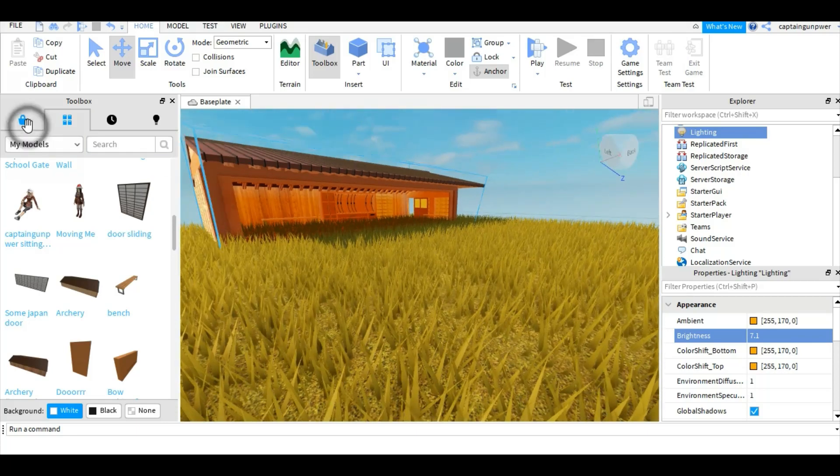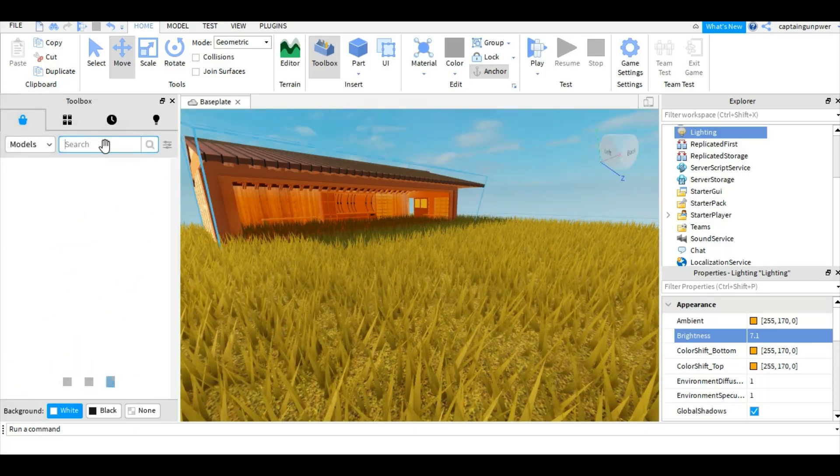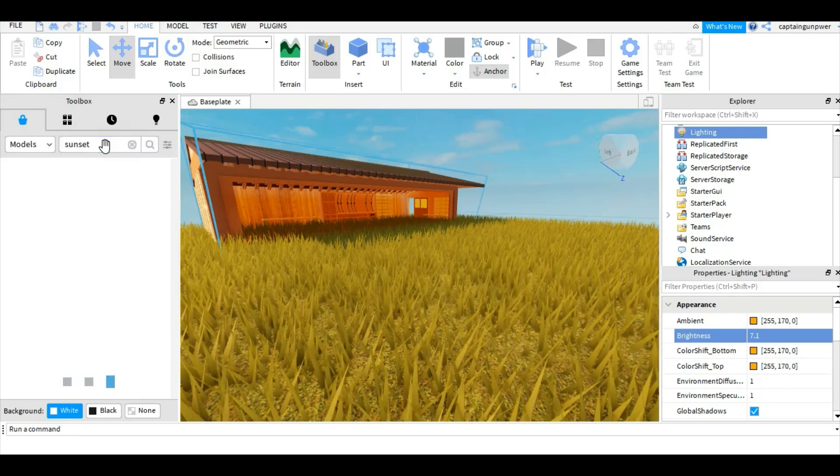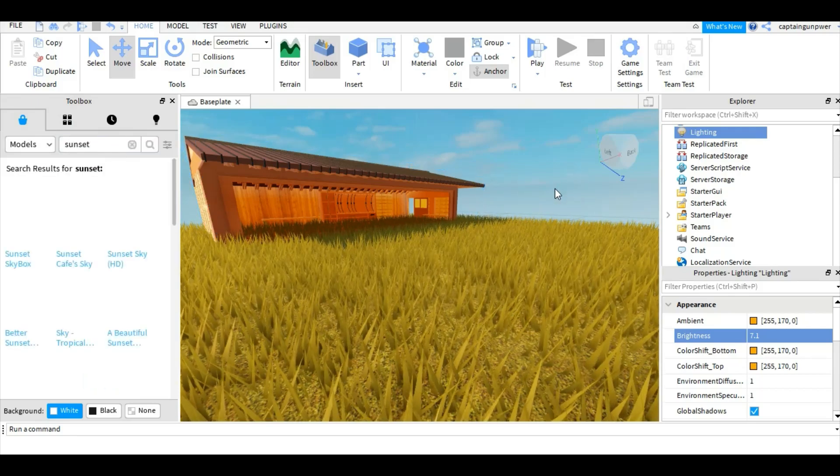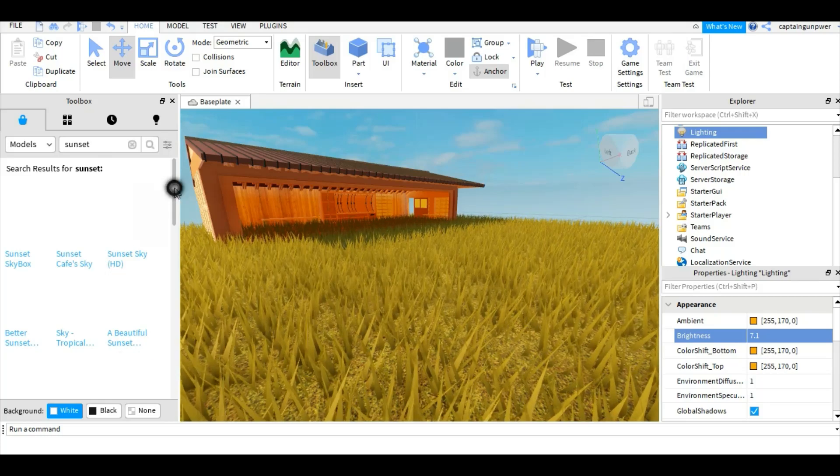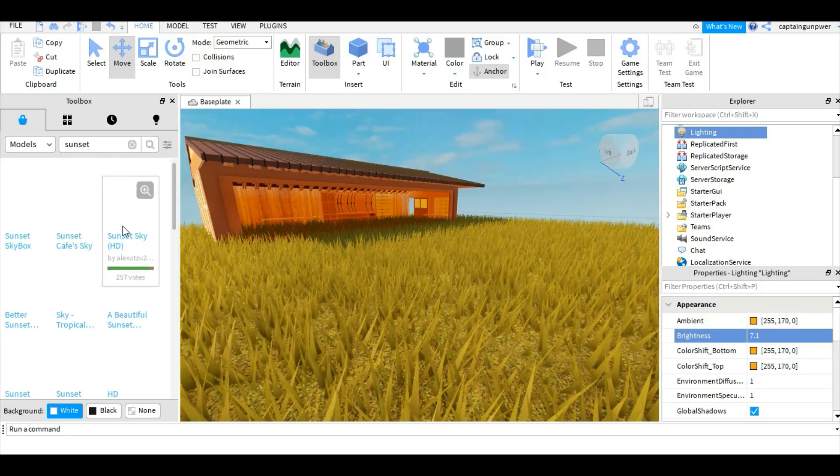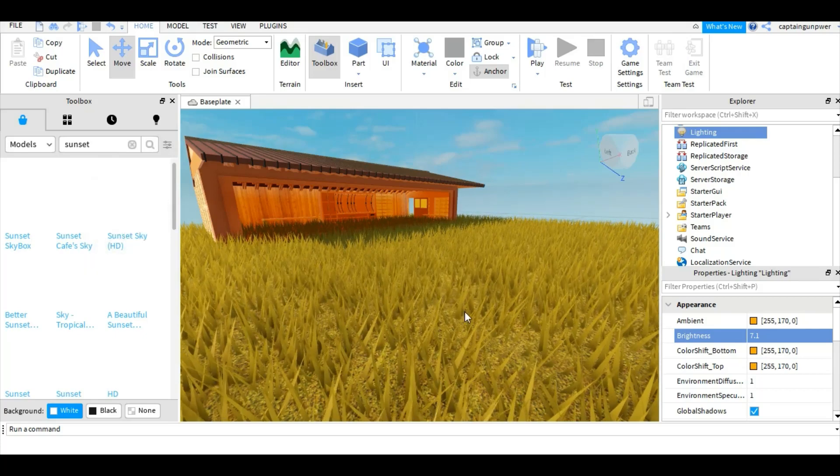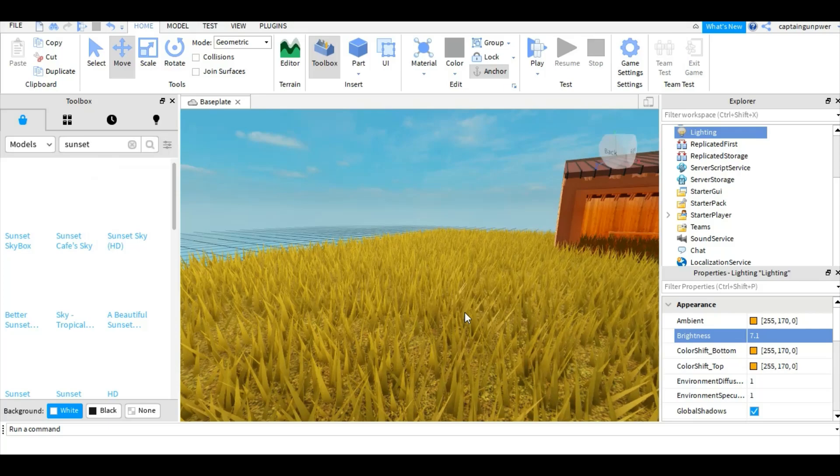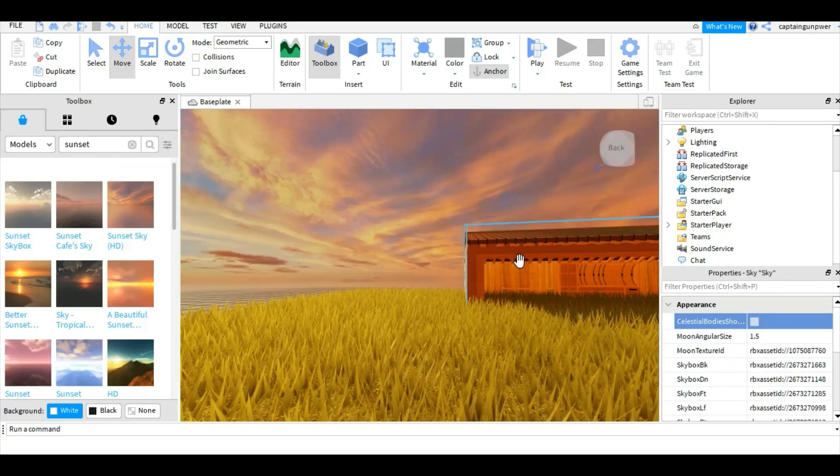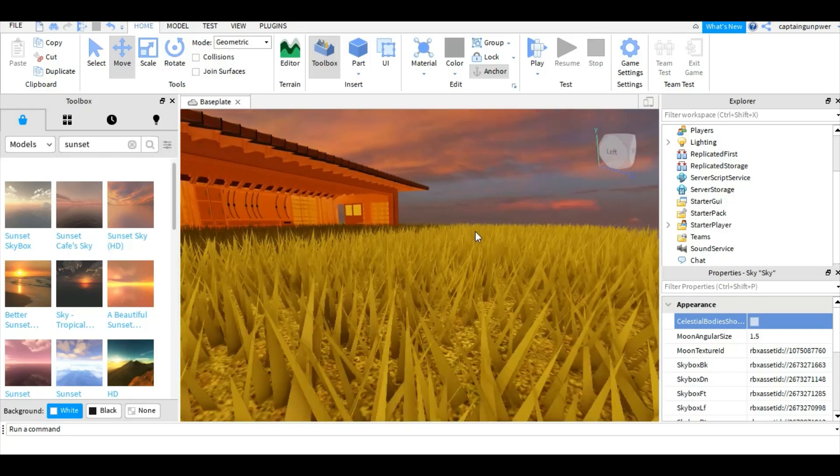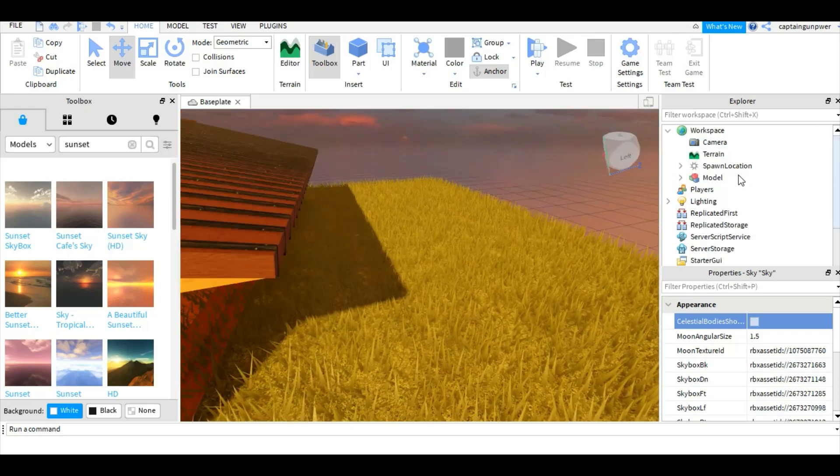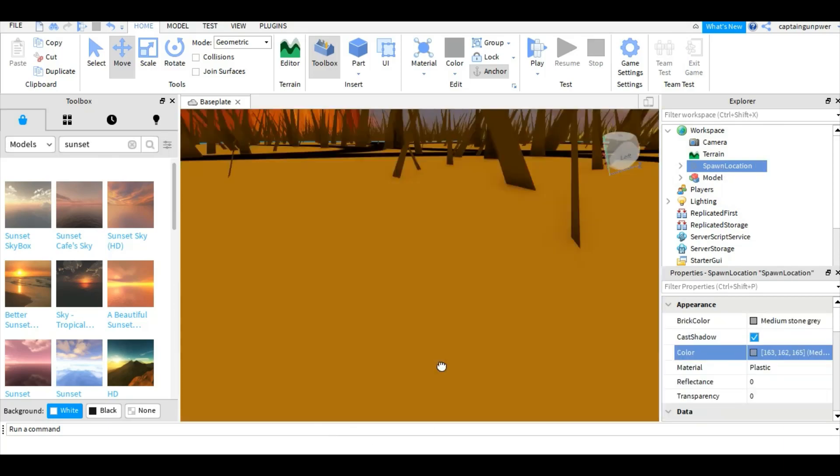Let's see, we're gonna use someone's free model. This guy's skybox looks cool, that looks good. Just gotta find spawn location.